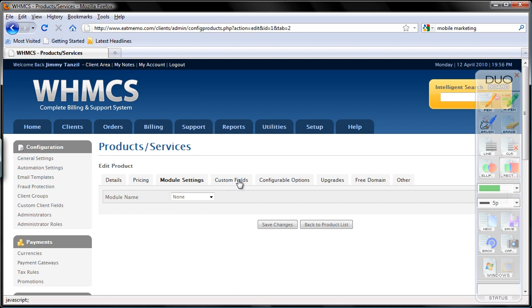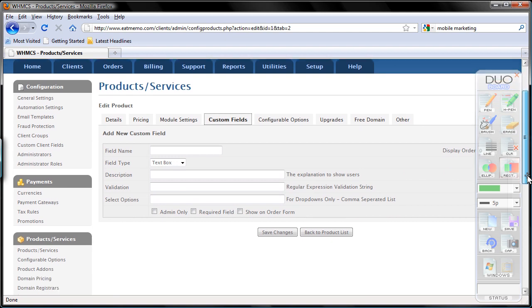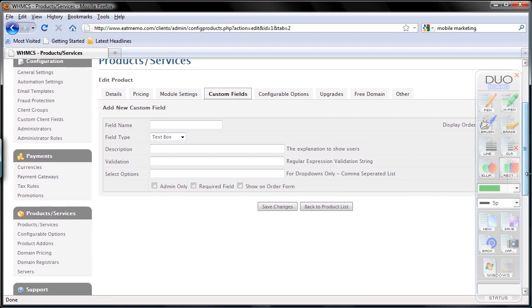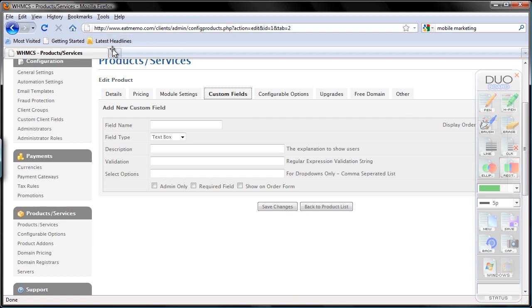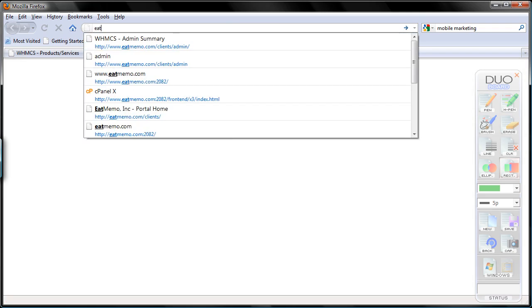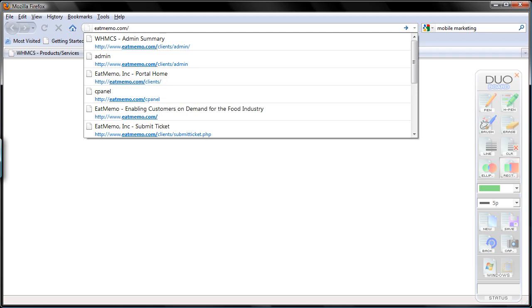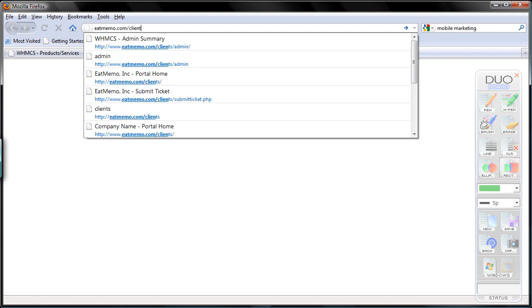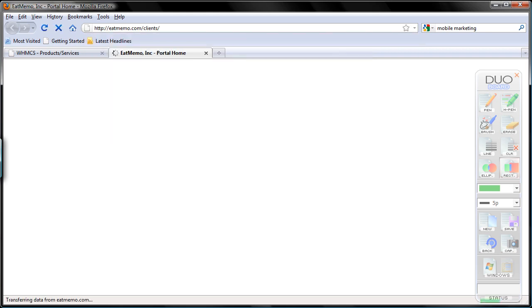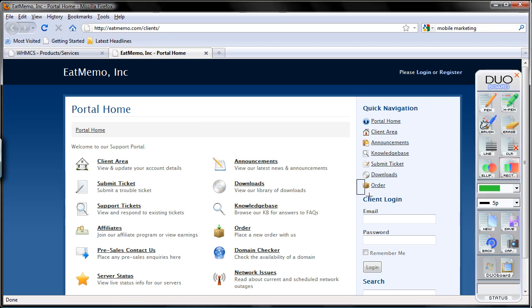Next, custom fields. So what is this? A custom field is a field you want to add when clients are signing up. Let's do an example. Let's open up a new tab and I'm going to go idmemo.com/clients. Now here we can order a new service, right? The order link which is here. As you can see, we have this one, and let's move forward.